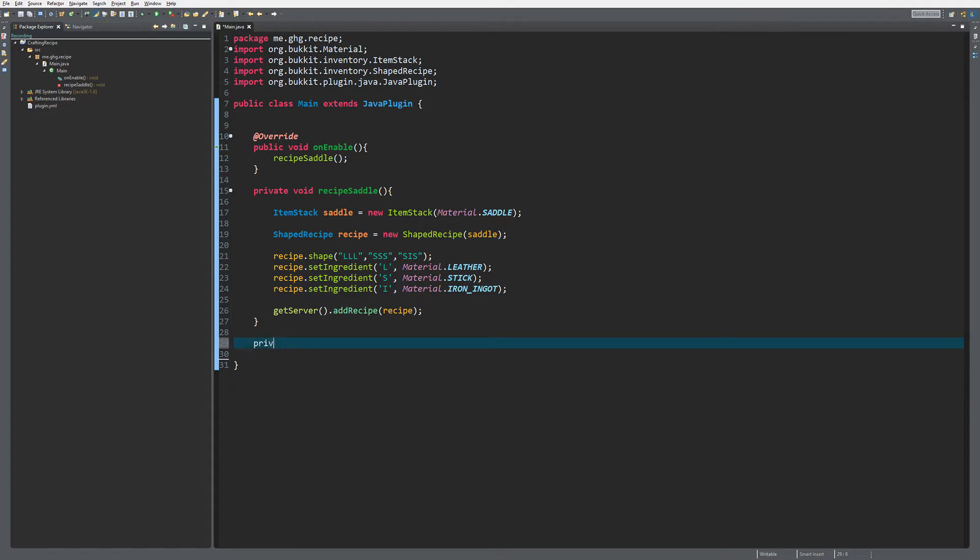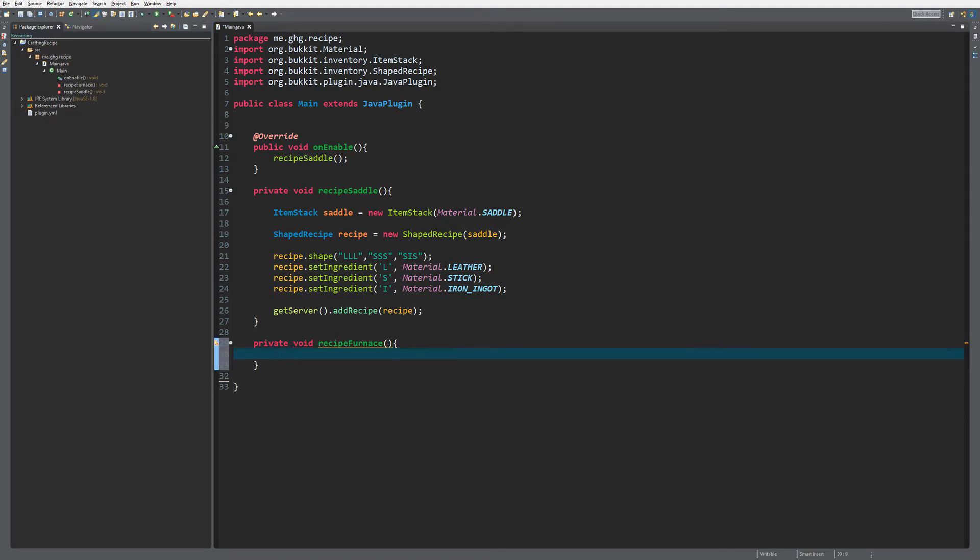It's kind of the same as what we did a while ago with the custom crafting recipe. Just make a private void recipe furnace, and what you do is you make an ItemStack that will be the result.